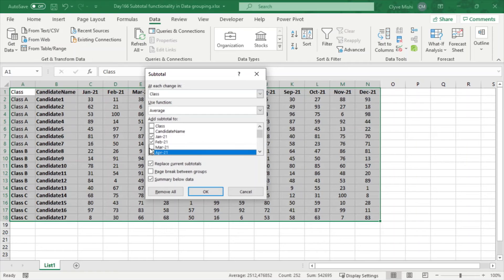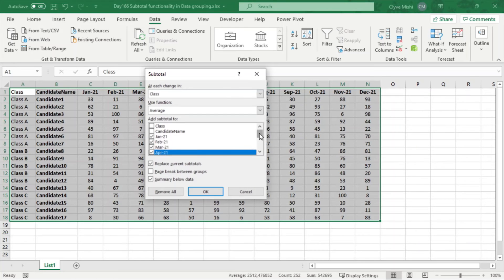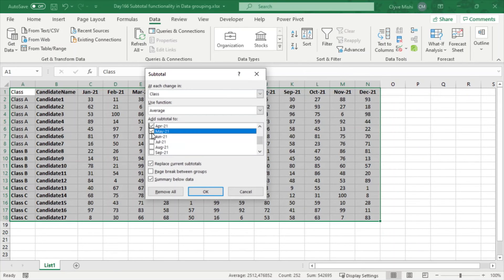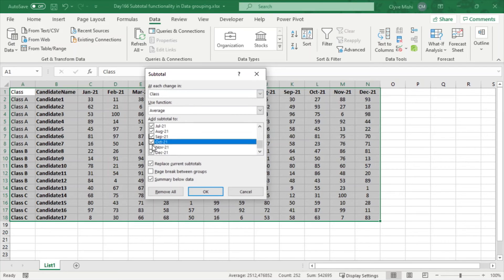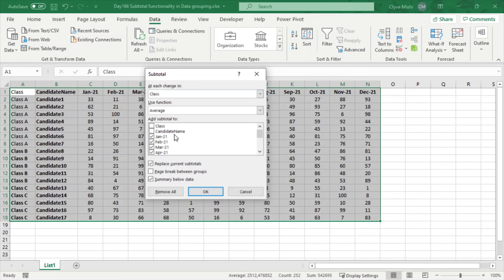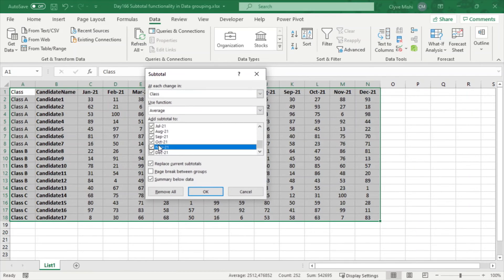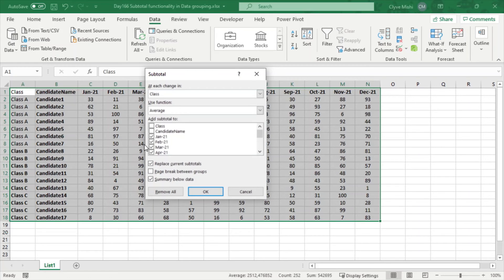One thing though I would think Excel should do better is just give us a button to just select all the columns and untick the ones you don't want. For example, I had to tick 12 times here, so it's quite an arduous exercise, but at least you have something to work with.